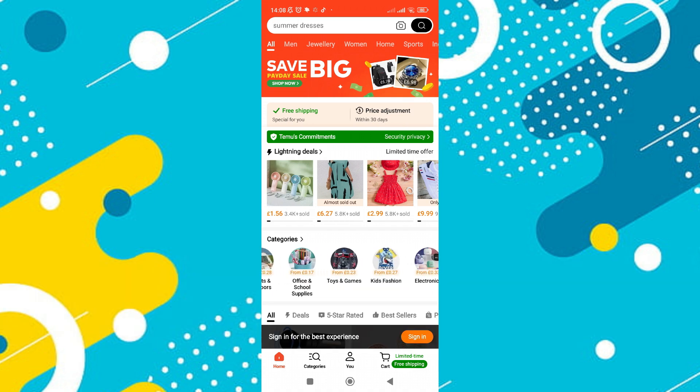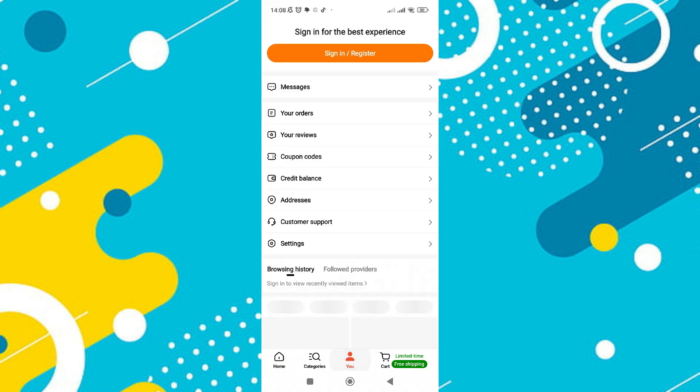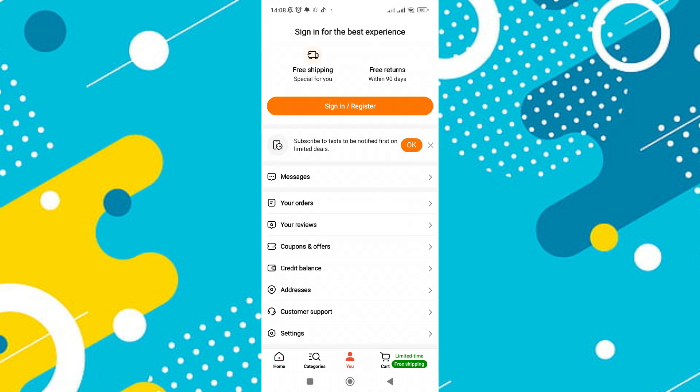To remove the checkout limit in your Temu application, start by opening the app. Once you're on the main screen, navigate to the support section by clicking on your profile icon or the support button, typically located in the top right corner.